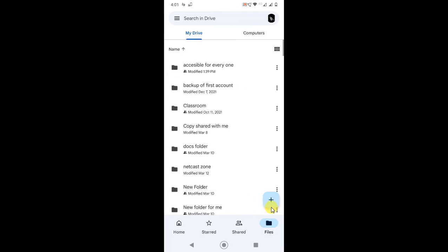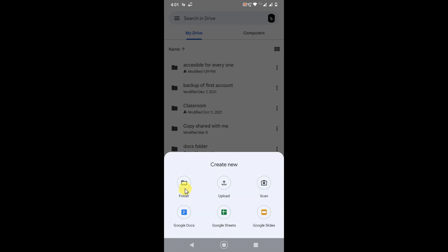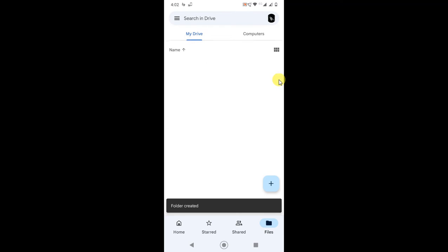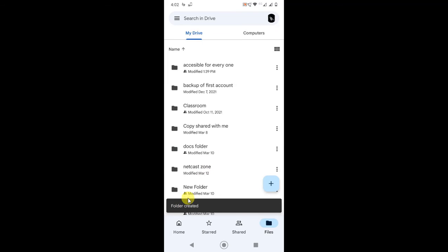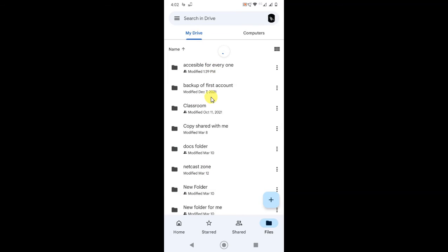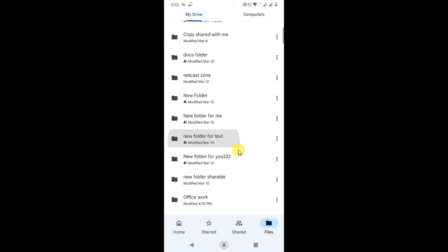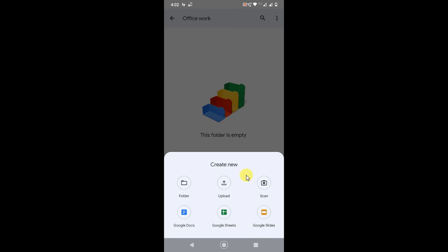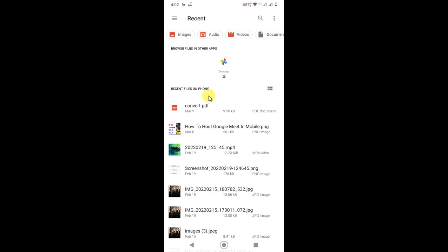Now I'll show you how you can upload files. Go to the Files tab and click the plus icon. You can create a folder — for example, if you want to create a folder for office work only, just click, type 'Office Work,' and click Create. The folder will be created. Refresh by holding down, find the folder you created, open it, and then you can upload files into it.